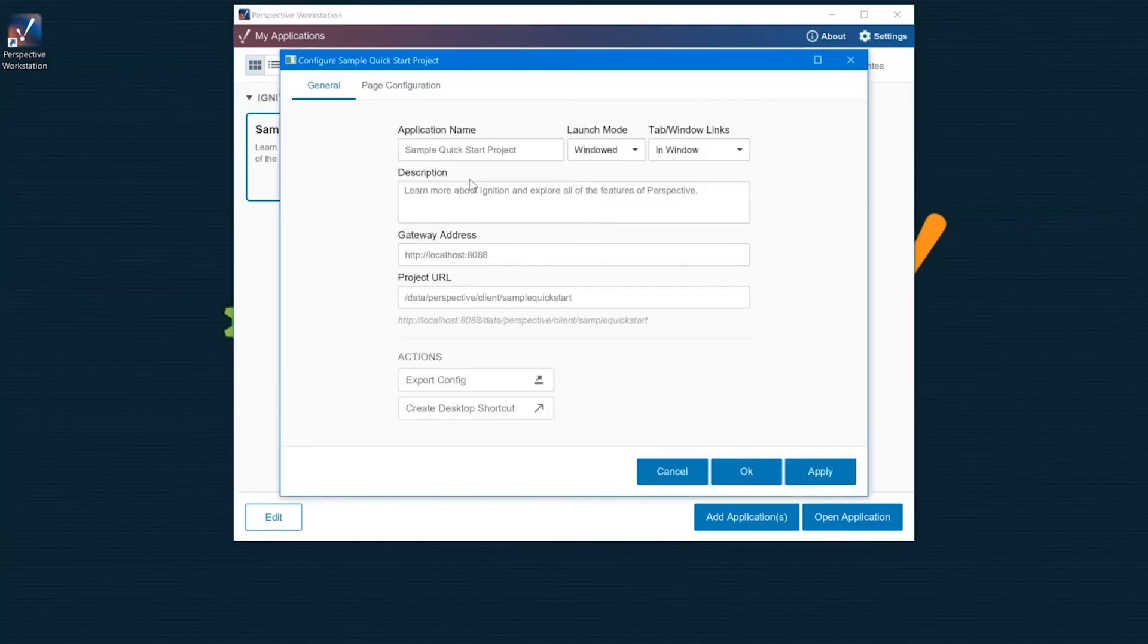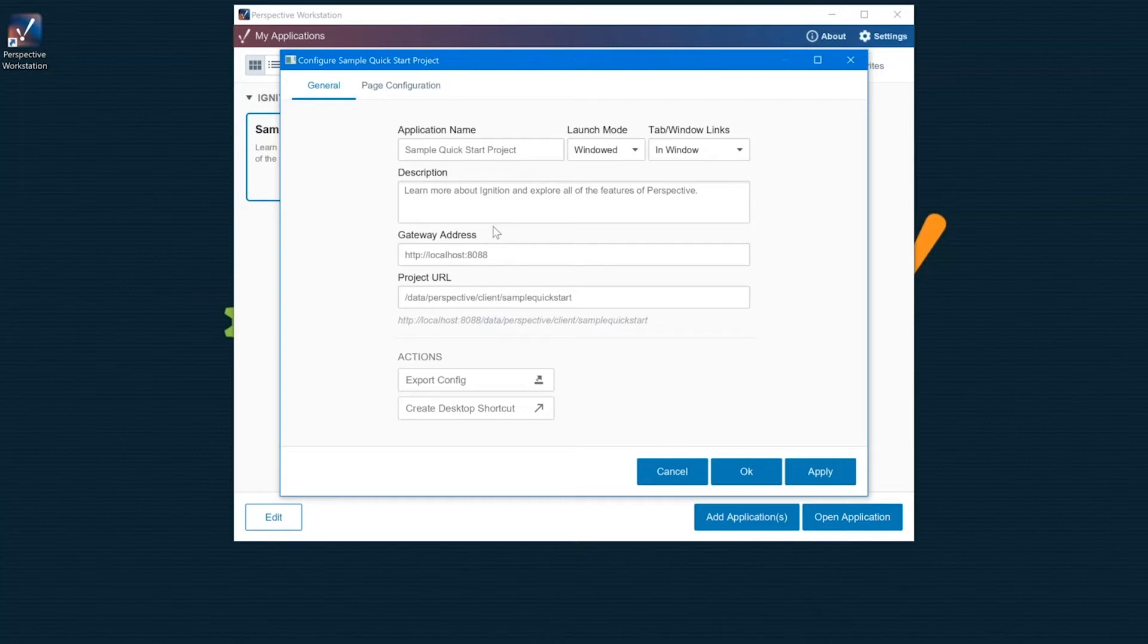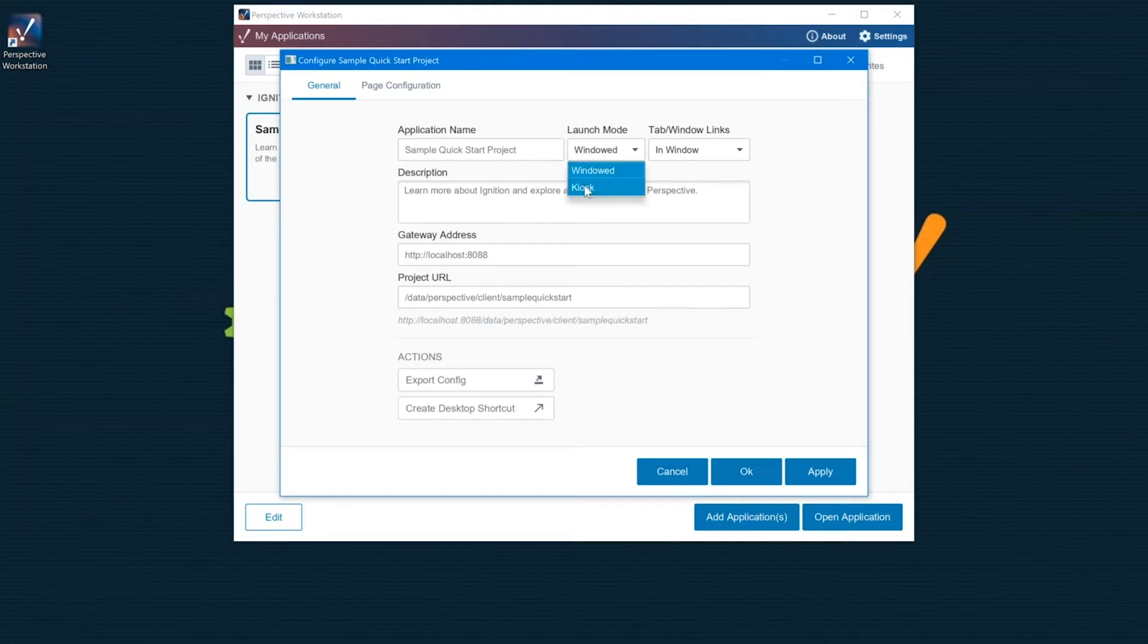I'm going to come to manage. From here, I have a lot of different settings that I can affect for how Perspective Workstation is going to run. The first one is this launch mode. I could switch this to kiosk. Let's go ahead and do that.